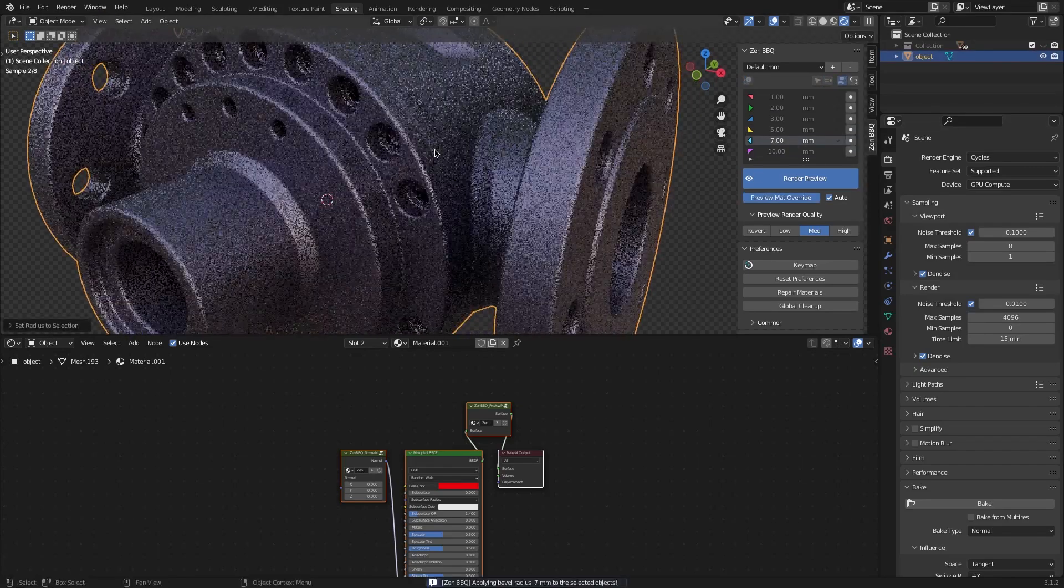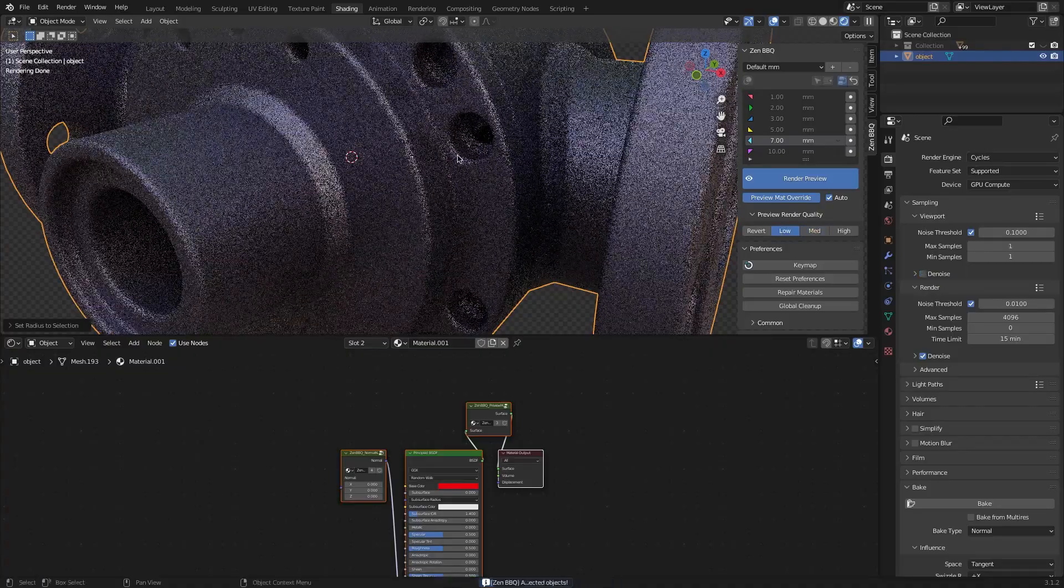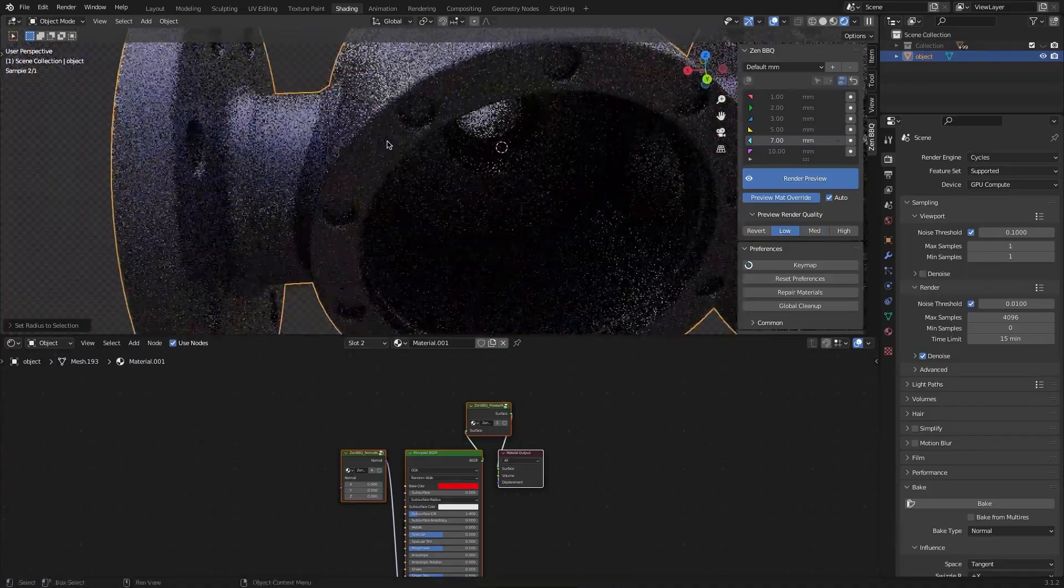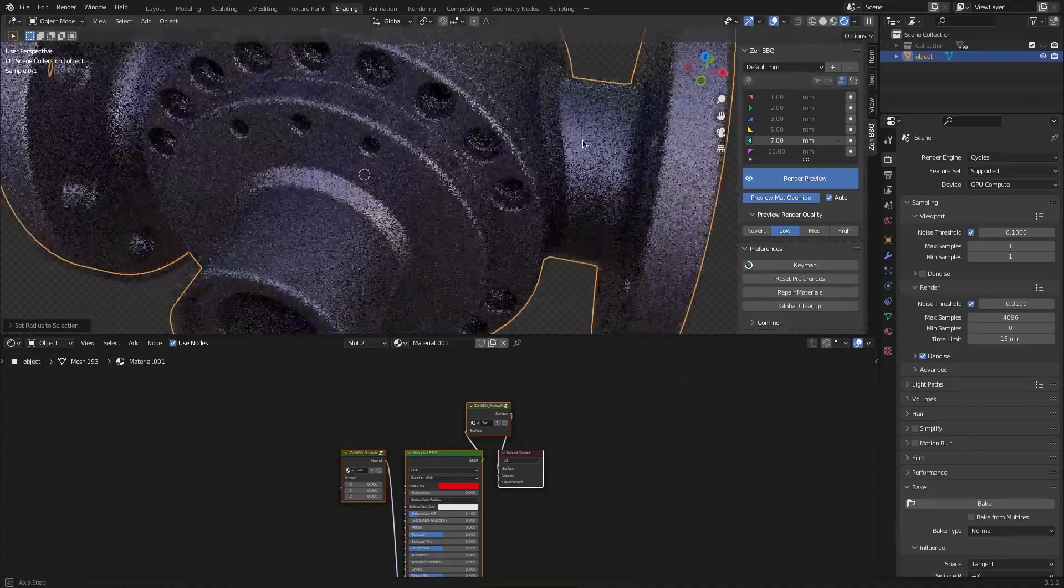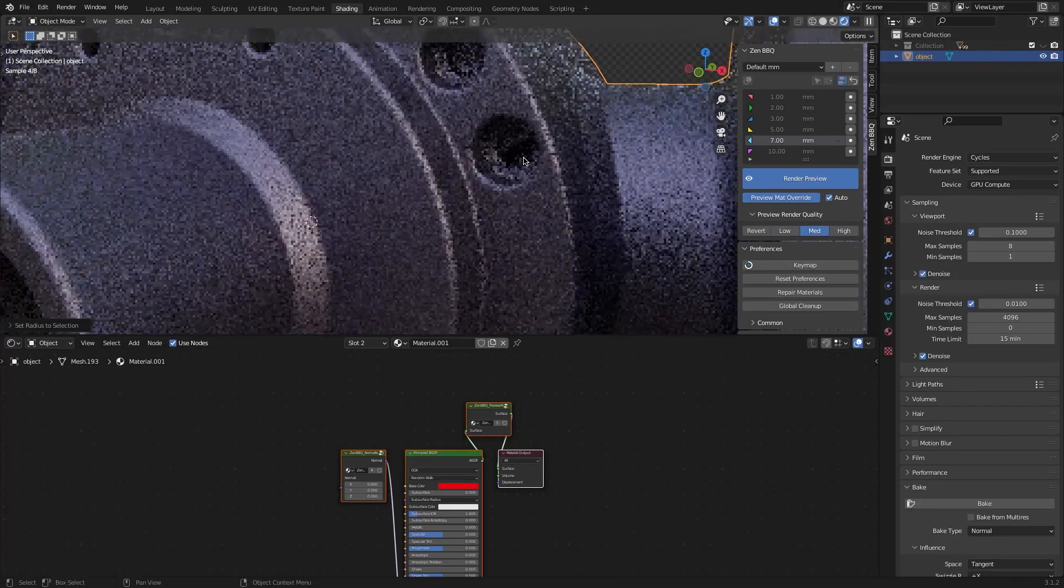Additionally, you can choose between different preview renders like low, medium, and high, or you can revert to the default setting.